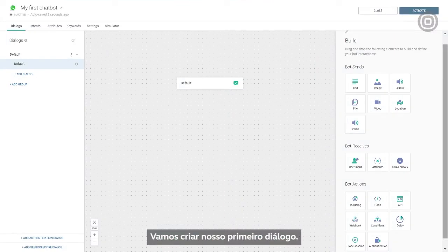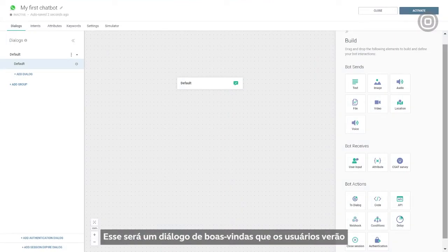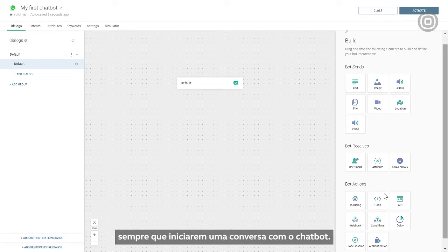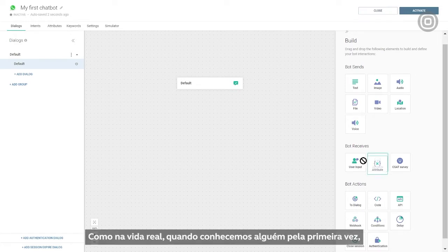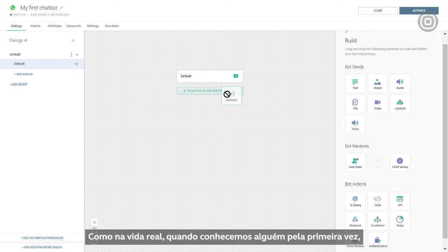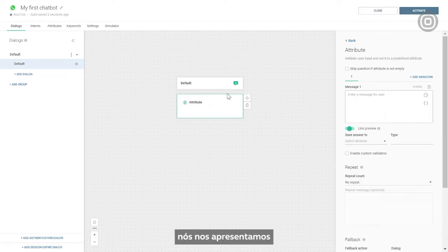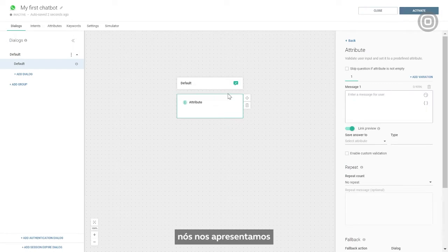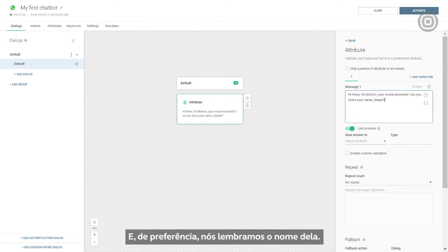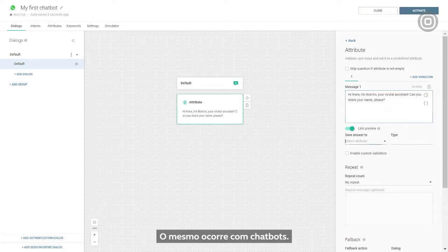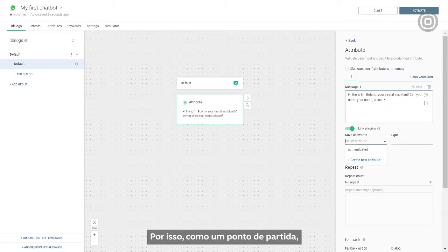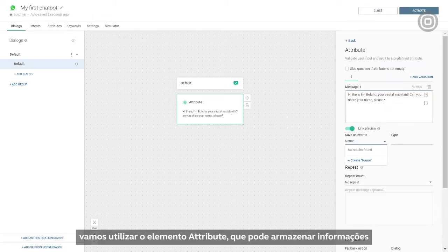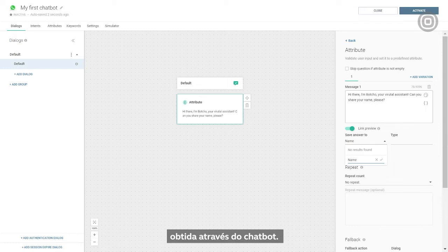Now let's create our first dialogue. It will be a welcome dialogue that the users will be engaged in every time they initiate the conversation with the chatbot. Just like in real life, when we meet someone for the first time, we introduce ourselves and have the other person introduce themselves, hopefully memorizing their name. The same goes for chatbots. That's why, as a starting point, we'll use the attribute element, which can store the info obtained through the chatbot session.